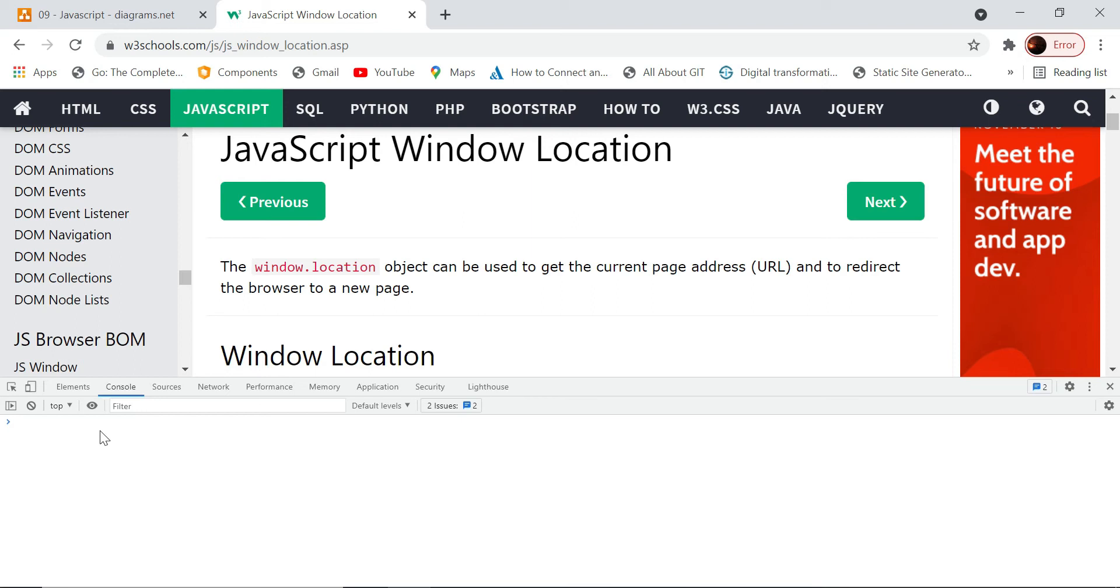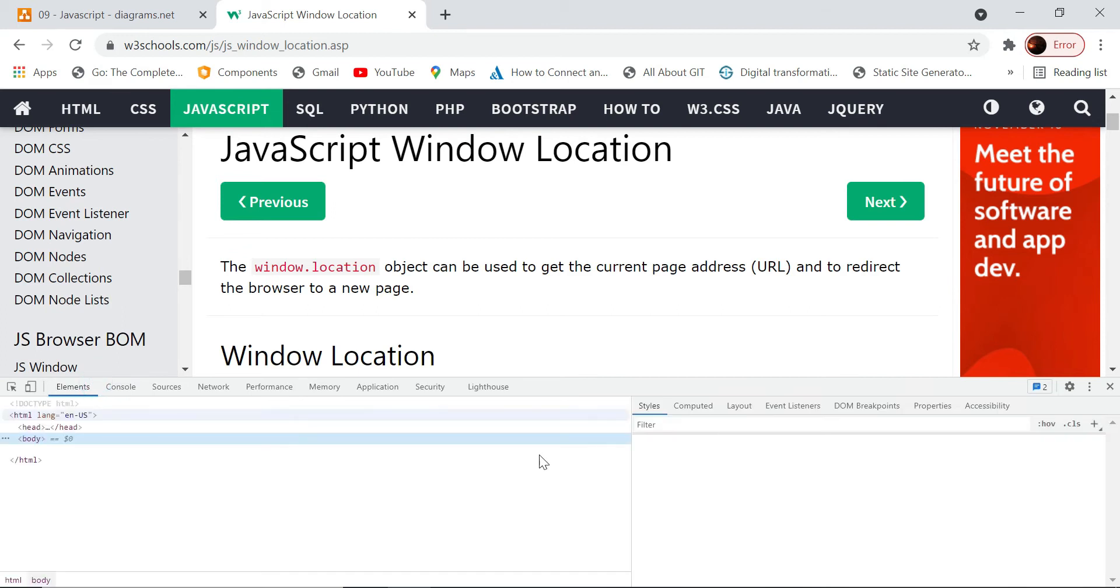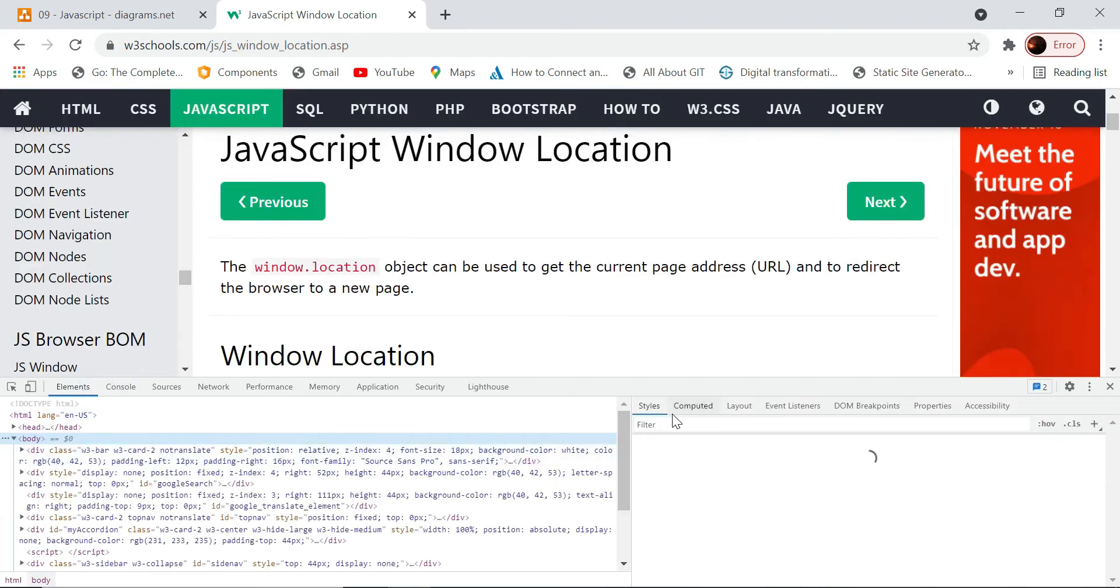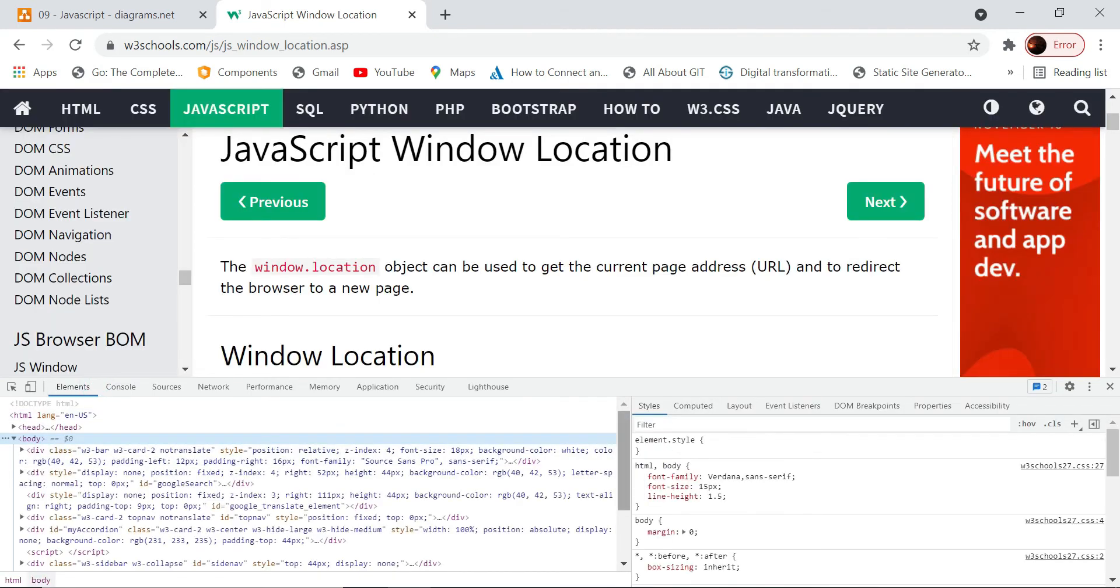Whatever change we do here or whatever script we execute here, we will immediately know whether changes are happening on the browser or not. It's just like the inspect, right? All the styles we used to change here and it used to immediately get affected.